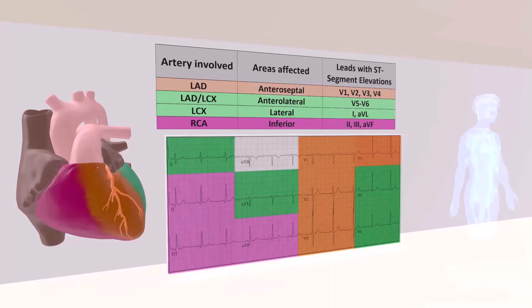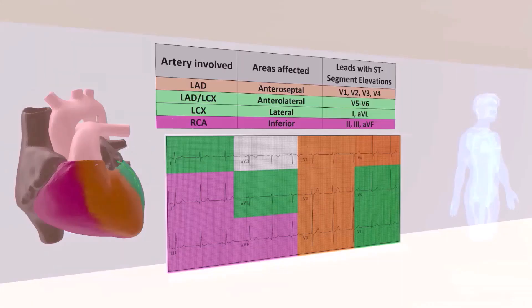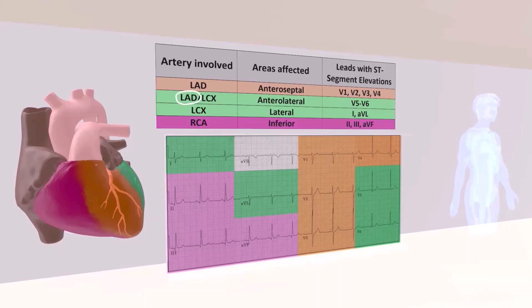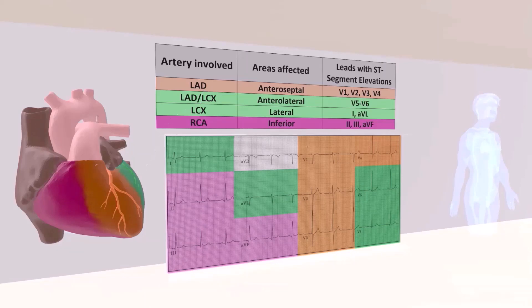Don't worry yet about what V1, V2, V3, V4 means — I'll explain that very soon. The next artery is the left circumflex artery. This artery supplies the lateral part of the left ventricular myocardium. The important thing is to recognize that the lateral circumflex supplies the lateral part of the left ventricular myocardium.